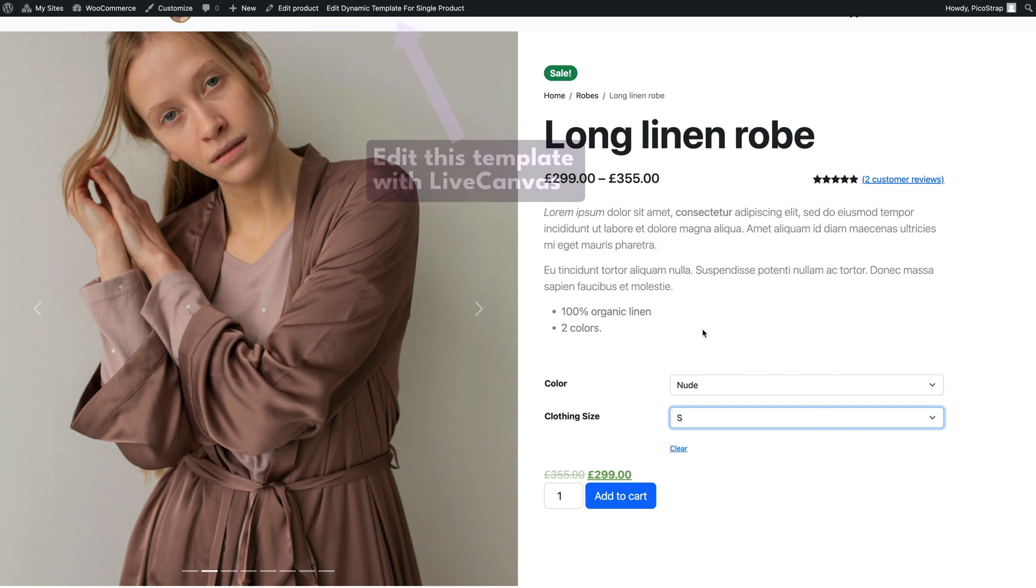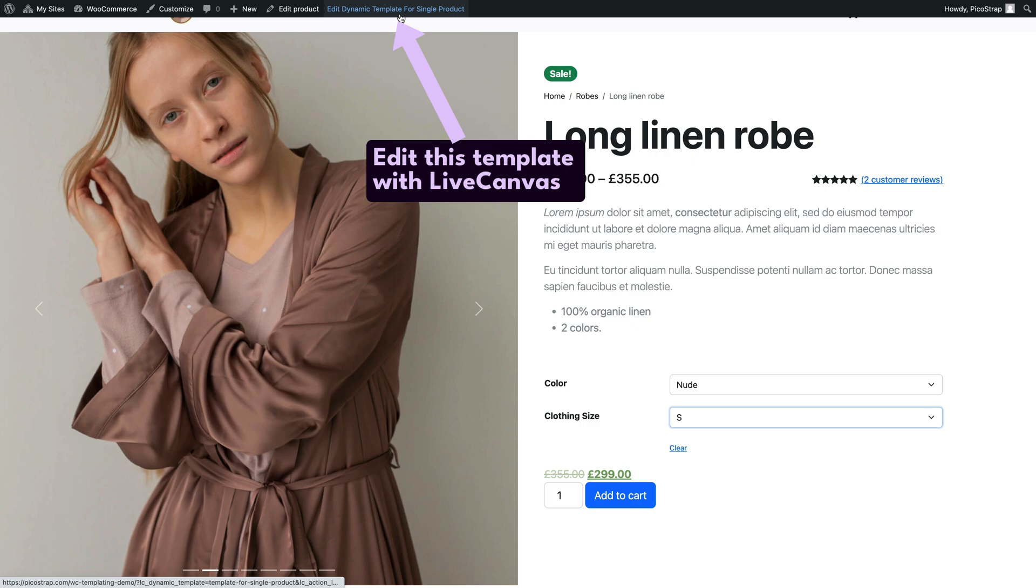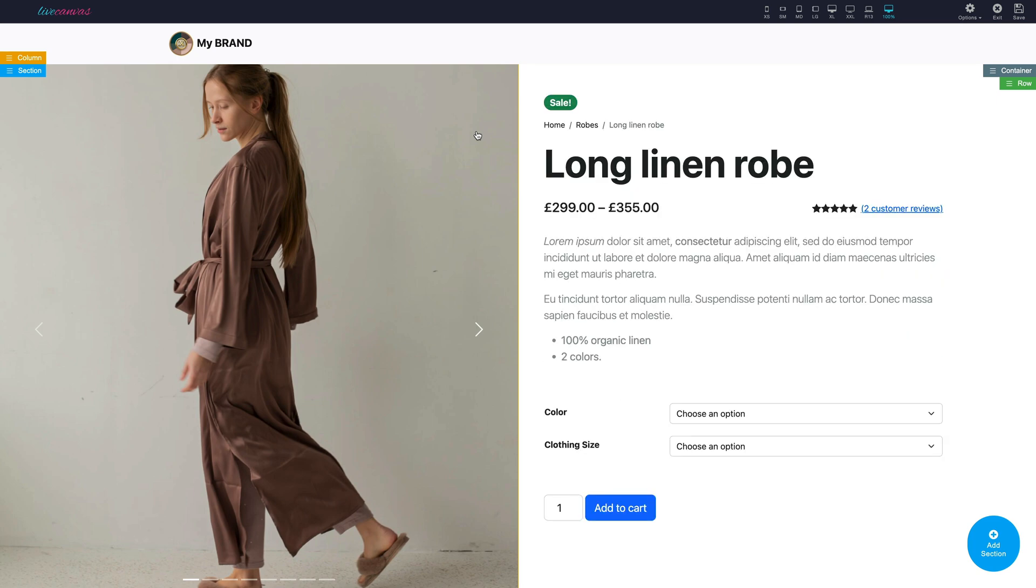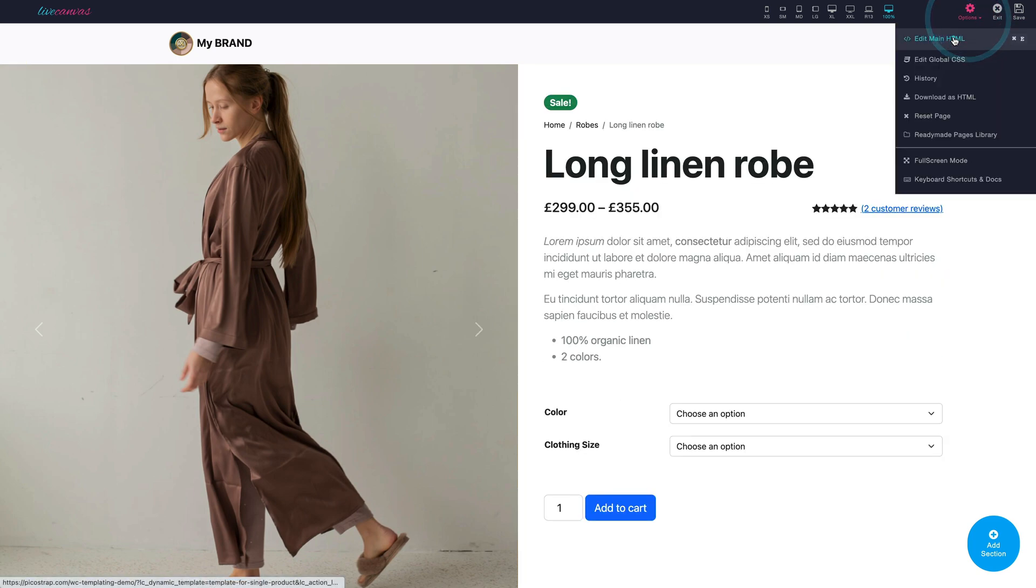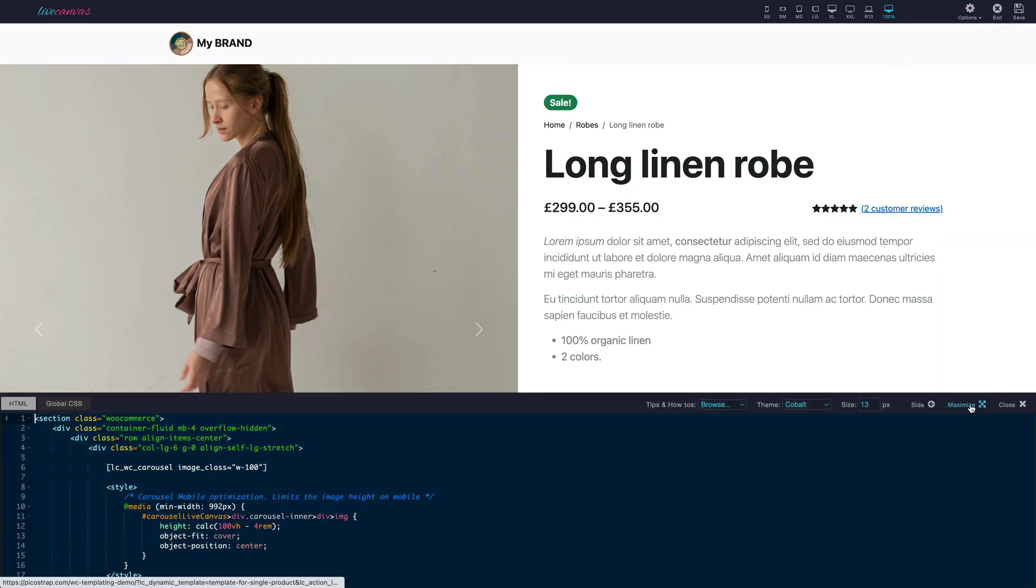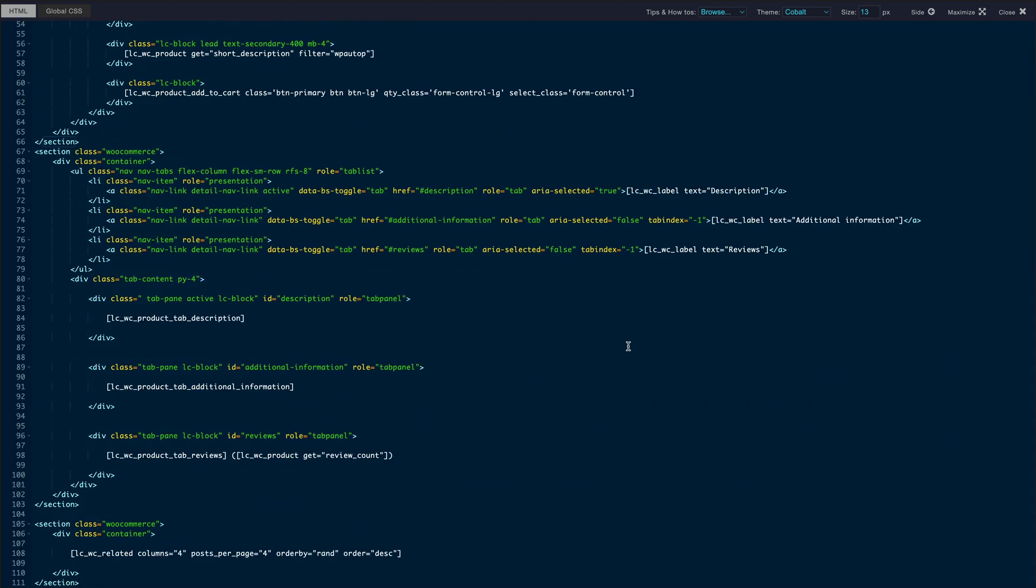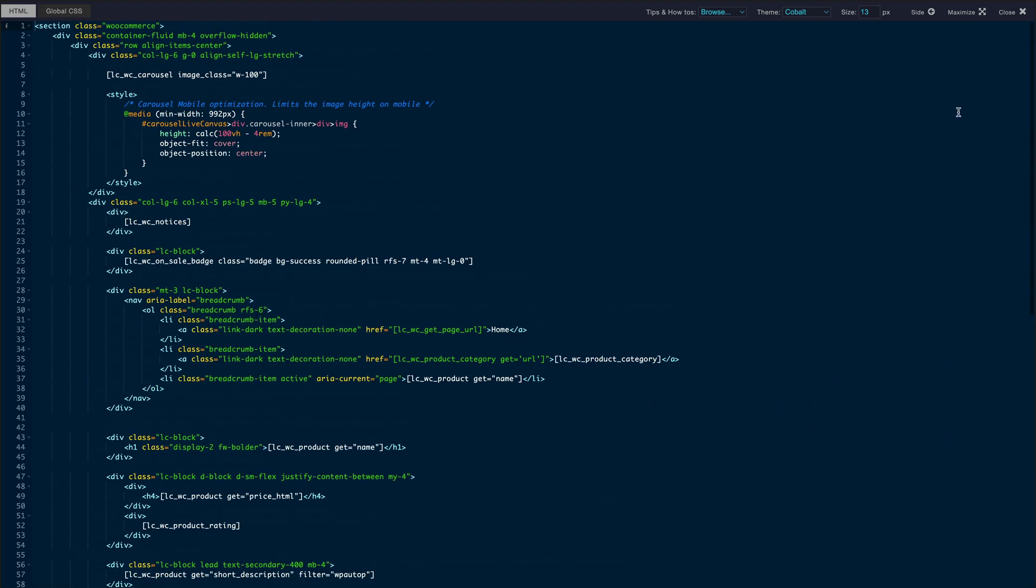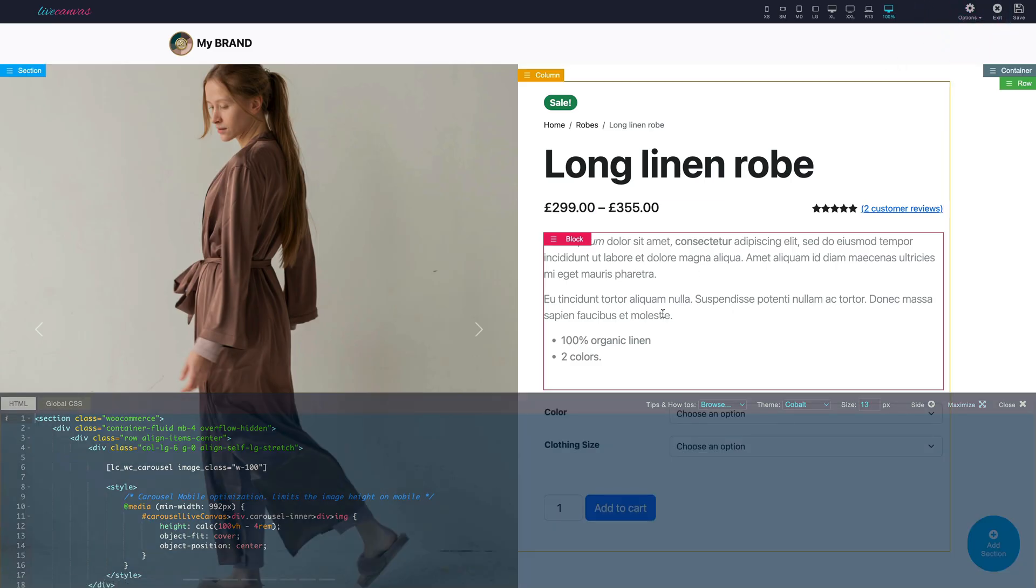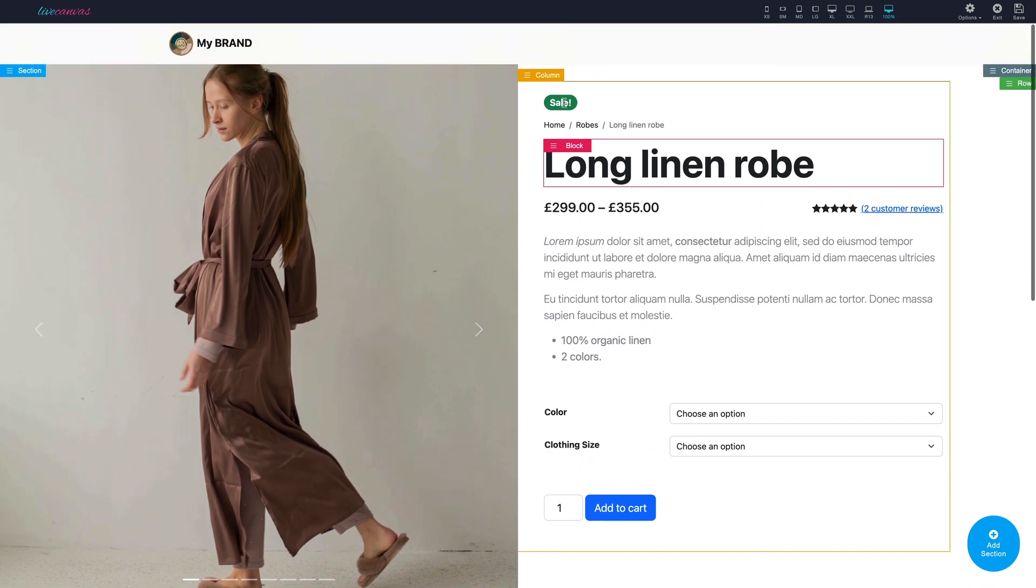Of course you can now also edit this template with Live Canvas. Let's launch the editor. As you'd expect with Live Canvas you can edit the whole HTML code and the special shortcodes that display the WooCommerce elements with the Live Preview. Let's make some simple editing to show how this works.